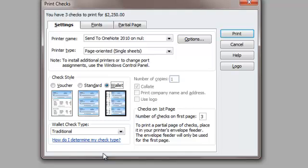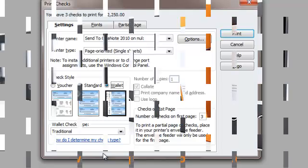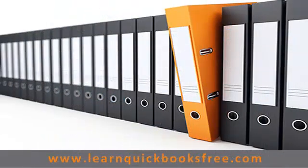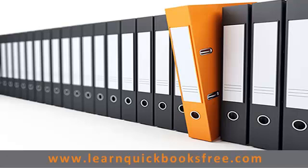And for the rest... and that concludes this lesson. You can visit our website at www.learnquickbooksfree.com to watch more videos. Bye.